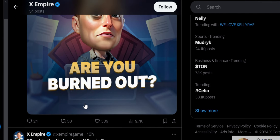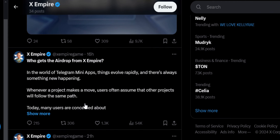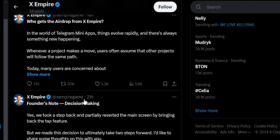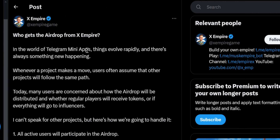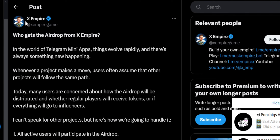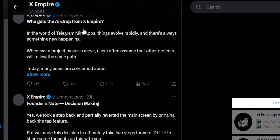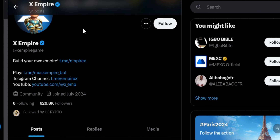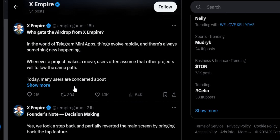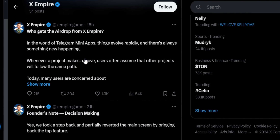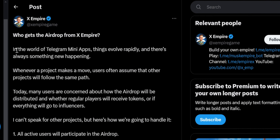There is particular information I want to show you about this project. I've made a video on this project a couple of weeks ago in this channel. I want to review one of the most important pieces of information they just released less than 24 hours ago. You can see X Empire here with a verified tick mark — a very good sign. The project has over 629,000 followers, which is impressive.